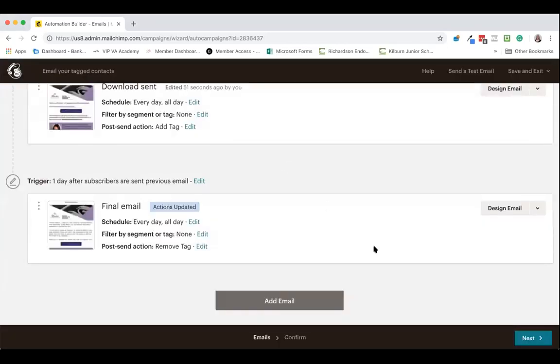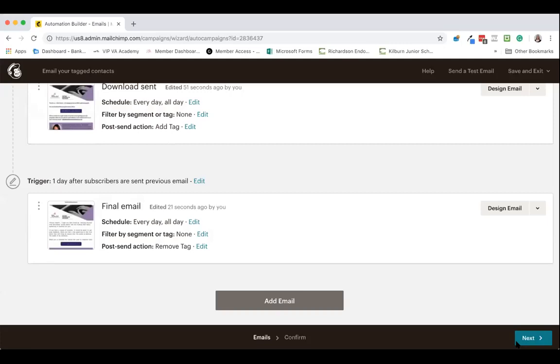And it really is that simple guys. It's just a case of editing your post send actions on your automation sequence to be able to update tags for people as they go through.